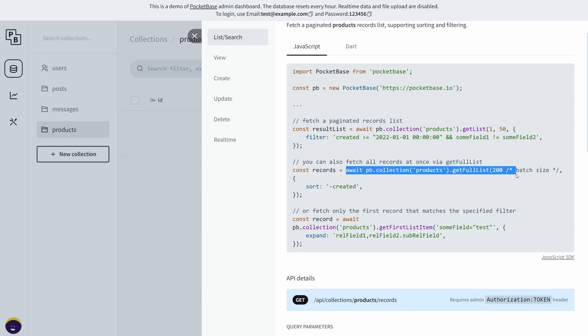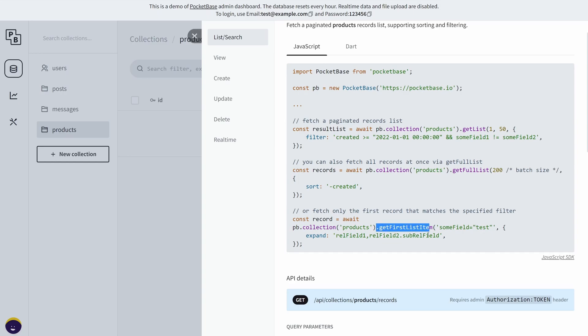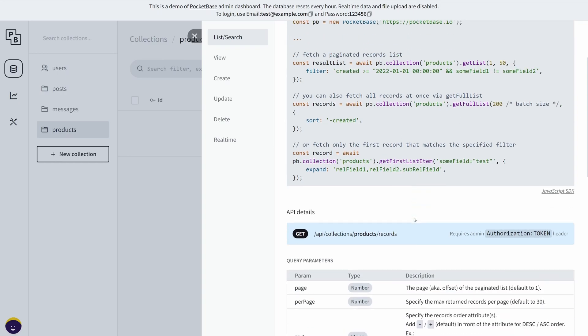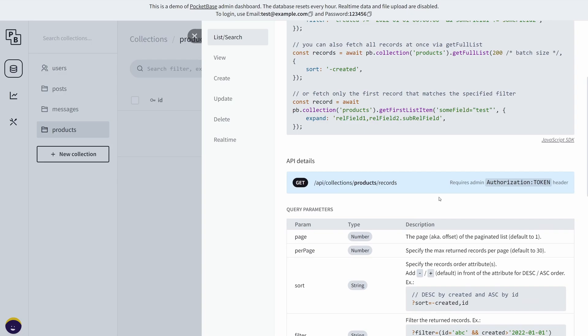Next we have the getFullList, which just gets all of the fields inside your collection. Then getFirstListItem, which gets the first item inside the database, and then you have the REST API endpoint for getting all of these records.